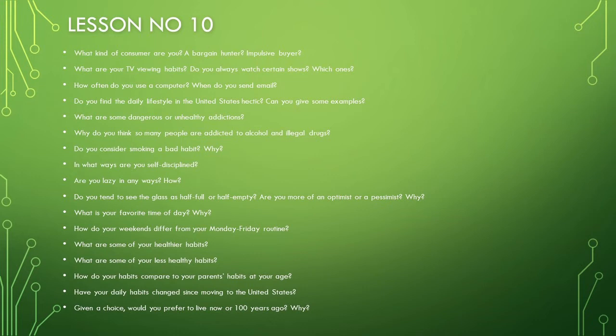In what ways are you self-disciplined? Are you lazy in any ways? How?